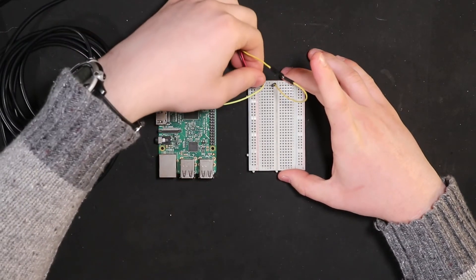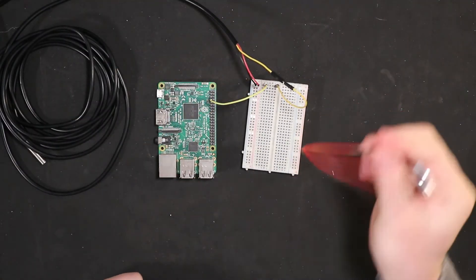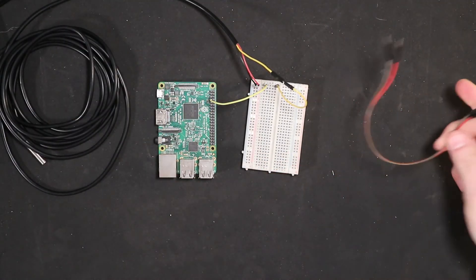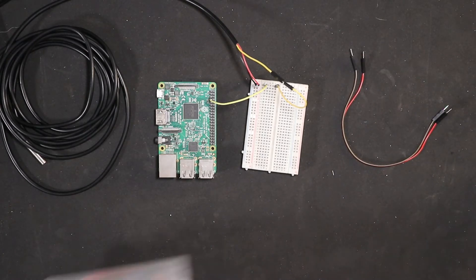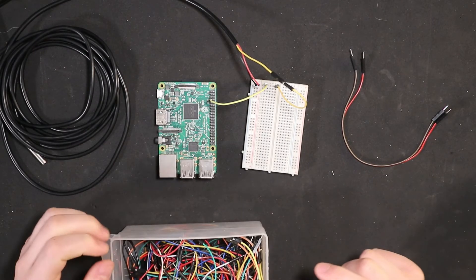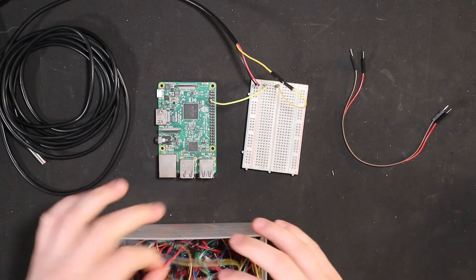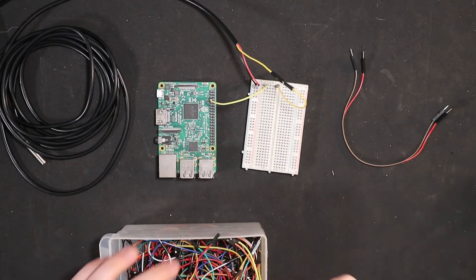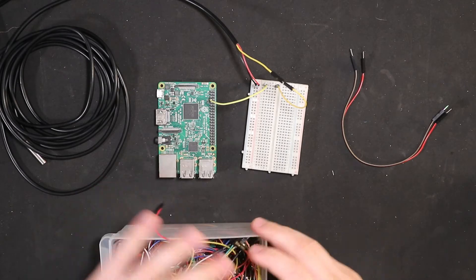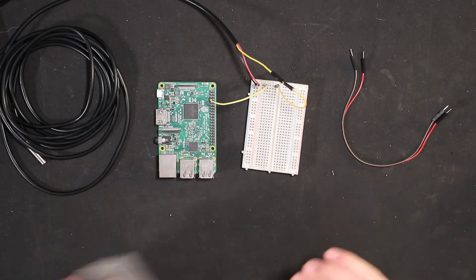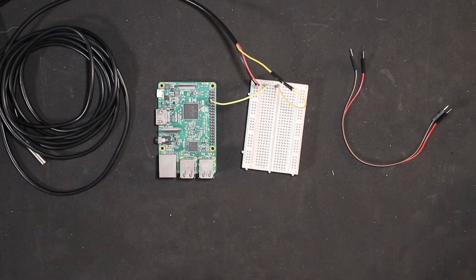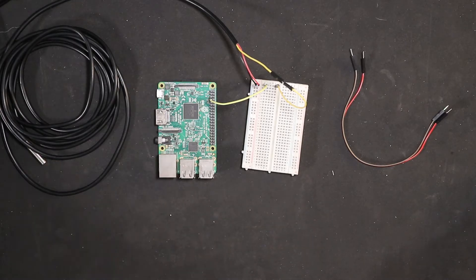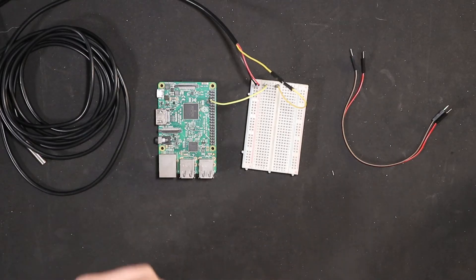And then I grabbed the wrong jumper here. Let me grab a different one. That's the wrong bit. Okay, that'll work.